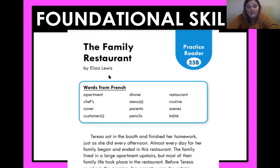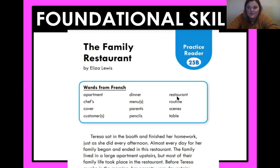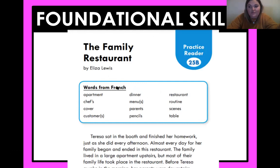For your foundational skill practice today, you're going to read a passage about the family restaurant. The words from French that you're focusing on are words like 'apartment,' 'menu,' 'scene,' and 'restaurant' — Miss Lawson still struggles to spell that one. The reason some of these are tricky spellings is because they're actually from French.